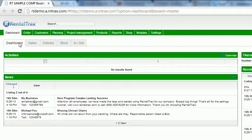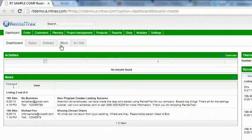Then below you've got your dashboard tabs. These different tabs: dashboard, sales, delivery, stock, and if you've activated the barcode module and added it to your system, your in and out tab. We're going to look at these more later on in different how-to videos but those are different dashboards that help you really focus on those areas of your company.